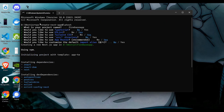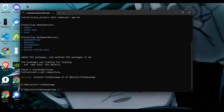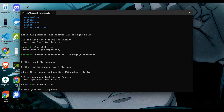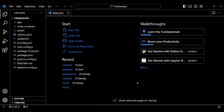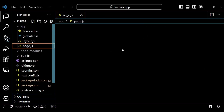I started a Next.js app and these are my default settings for this project. My project name is Firebase app. Next, navigate to the Firebase app directory and install the Firebase package using the command npm install firebase. Then I opened the app in Visual Studio Code and ran this project using the command npm run dev.